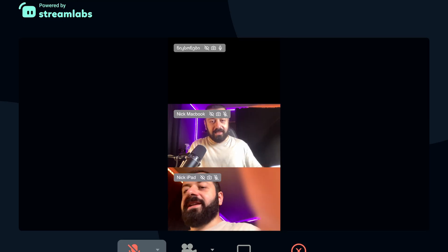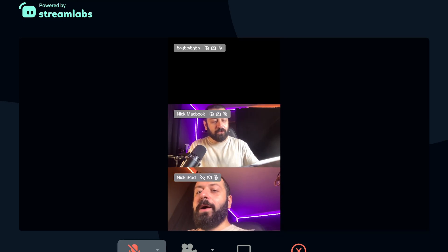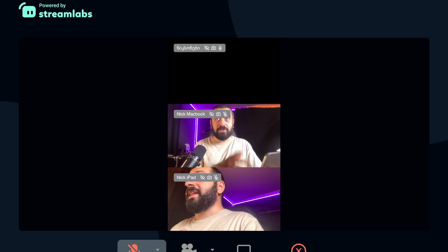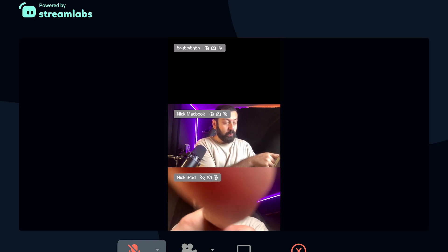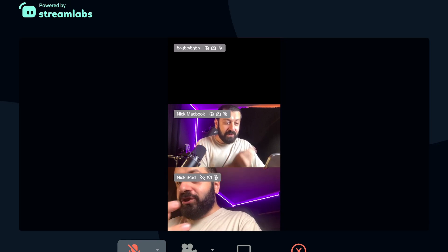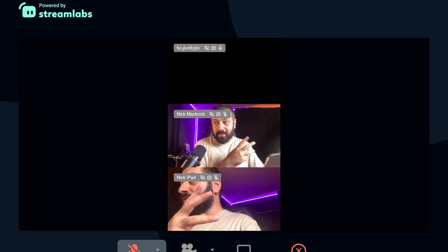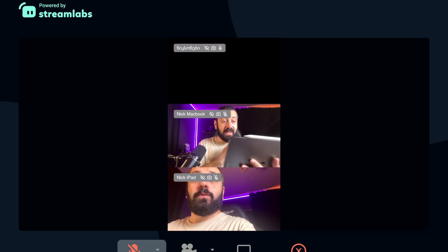I'm going to mute for now. As you can see, I can see my feed coming from the iPad itself and from the MacBook as well — so we already have two guests. Now we're going to add one more guest; I will add myself once again through the phone.